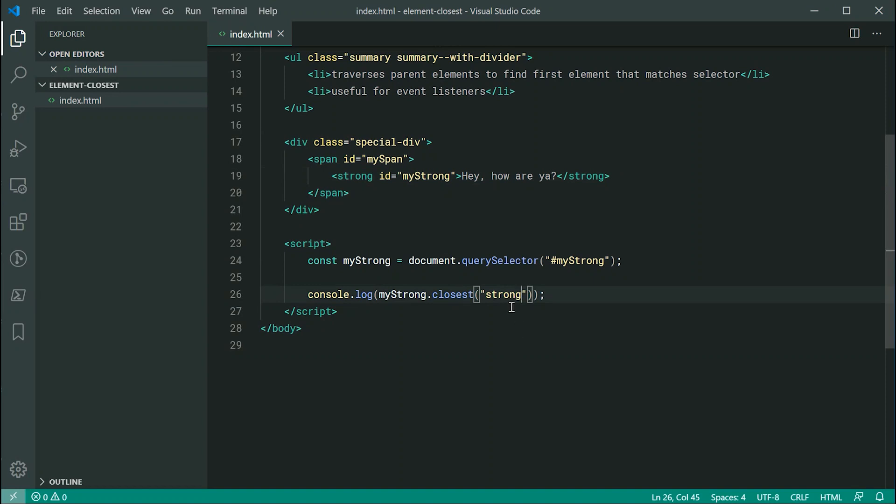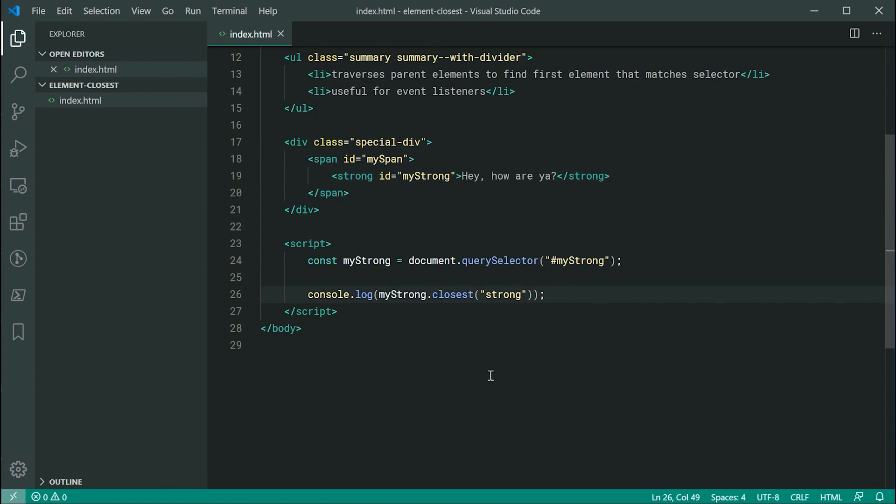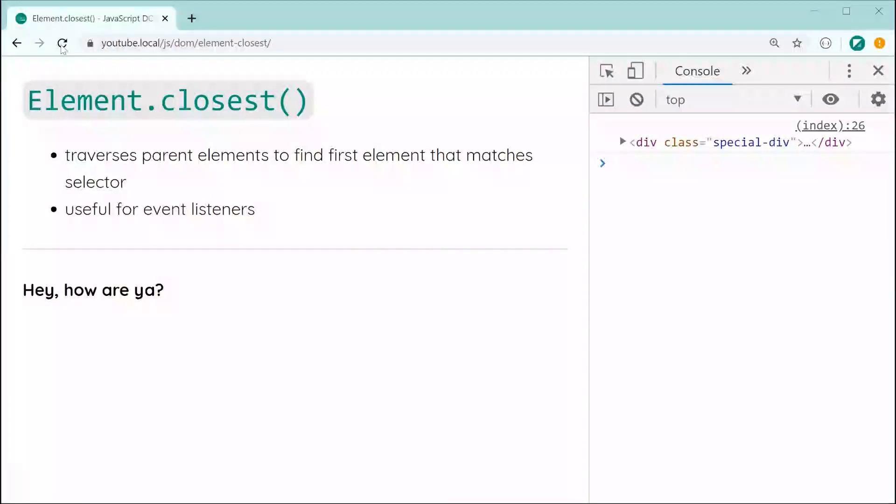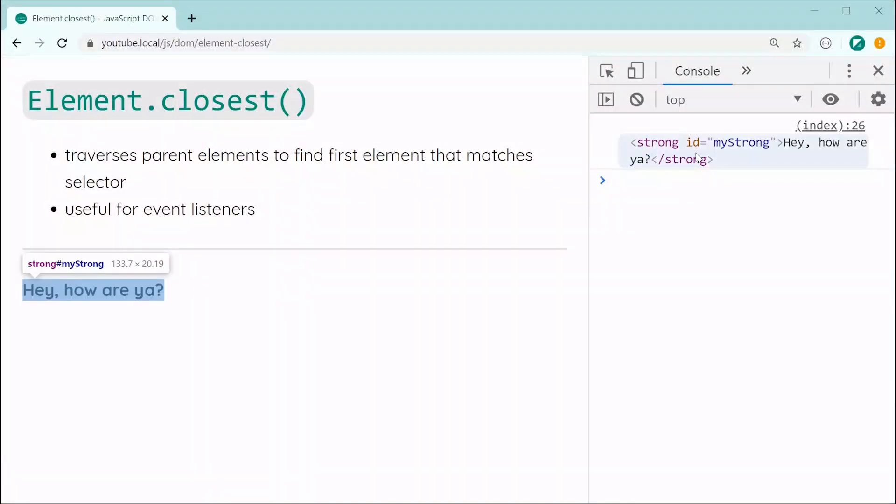By passing through strong here, it is going to check strong first, it's going to match and return the strong element. Let's save this and refresh once again, and we get the strong right there.